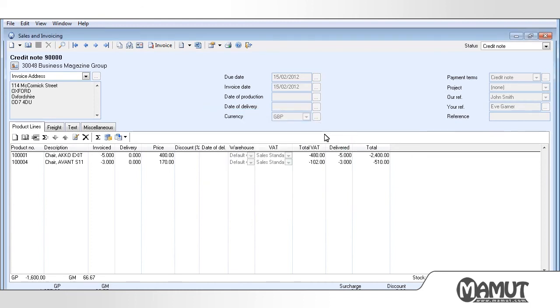A credit note entry has also been created within the Ledger and is linked to the original Sales Invoice Entry. You can easily see this by clicking on Show Journal in Ledger.